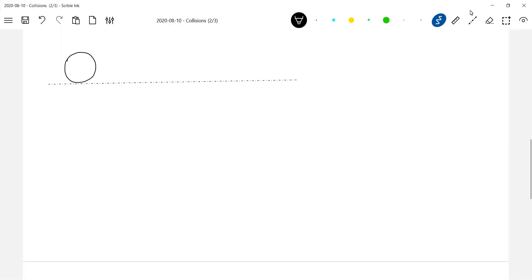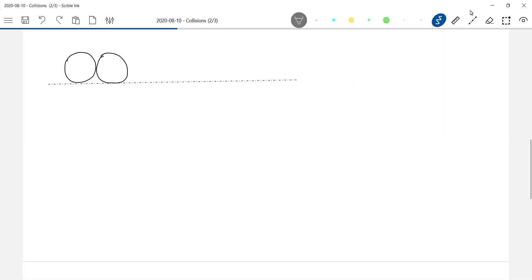These are the two spheres. They collide here. When they collide, what is the time for which they'll be in contact? A fraction of time. Suppose you throw a ball against the wall — for what time will the ball be in contact? A fraction of time.